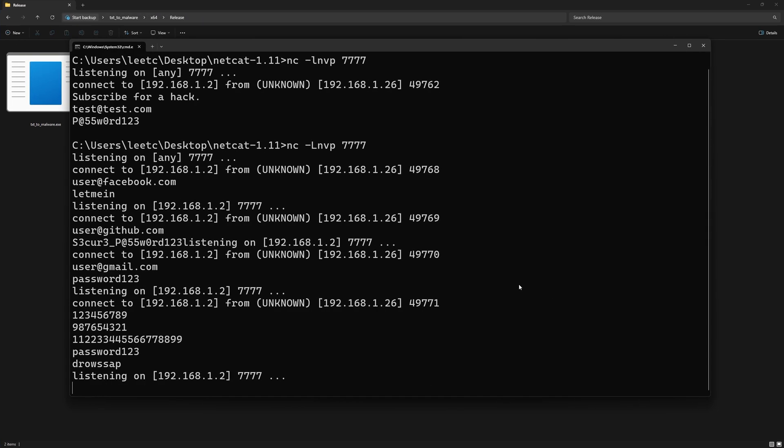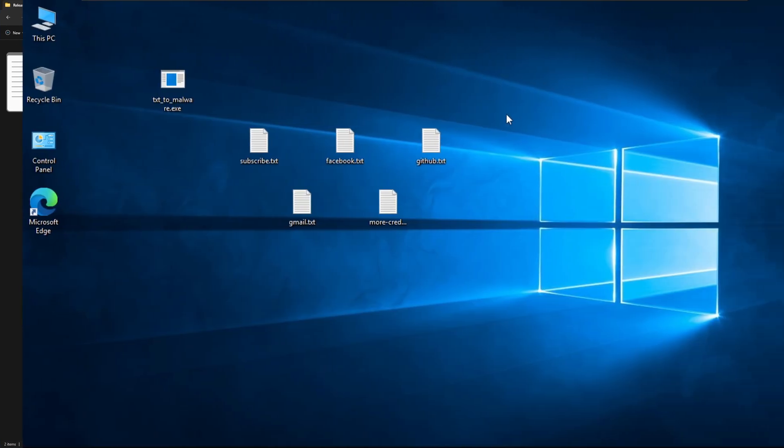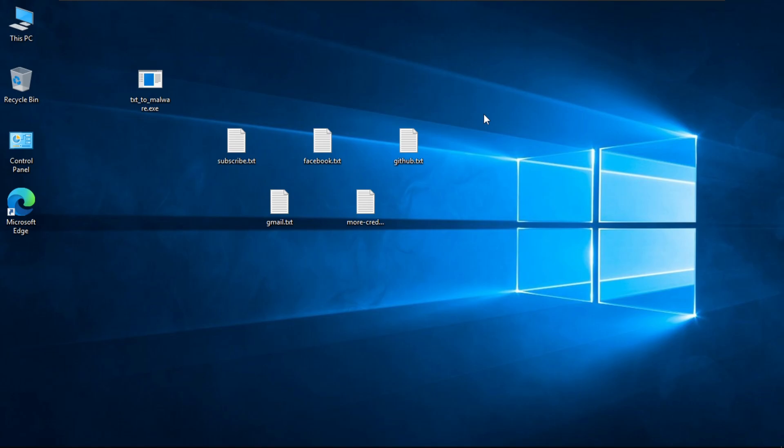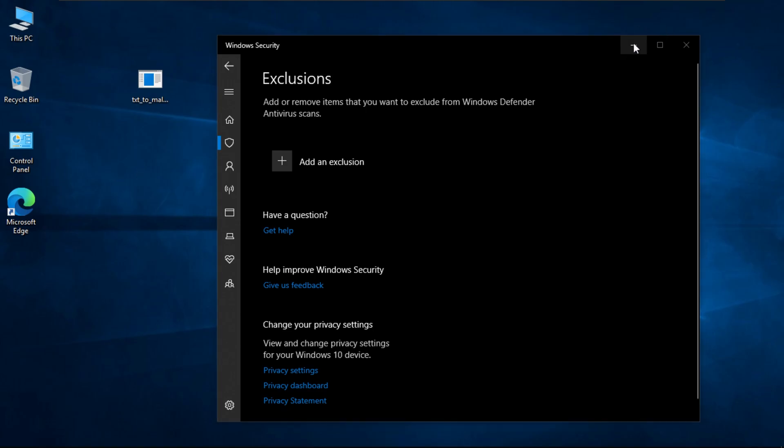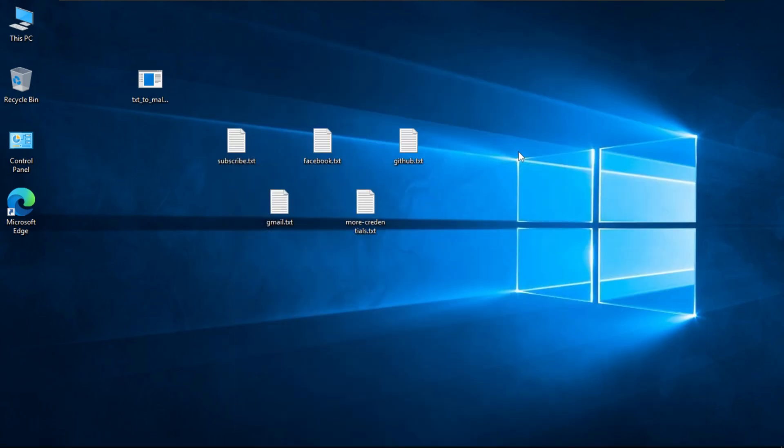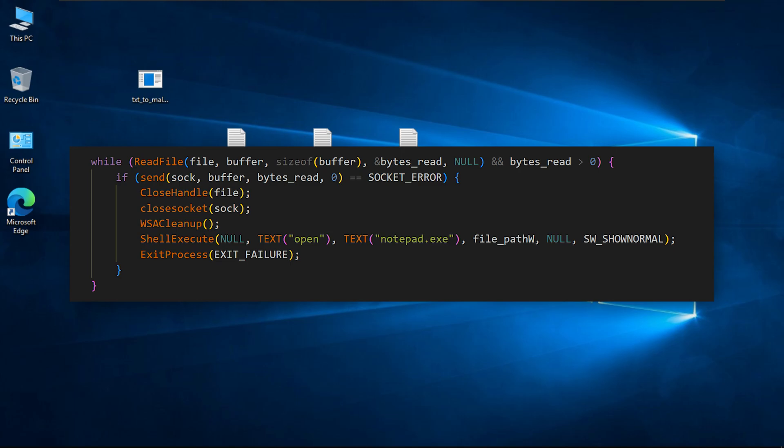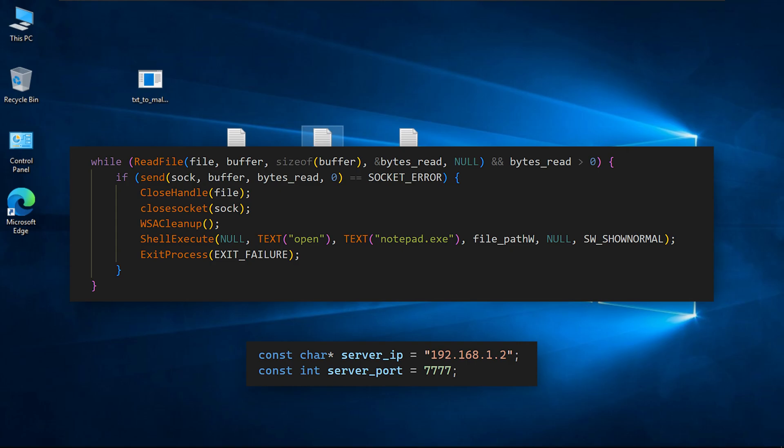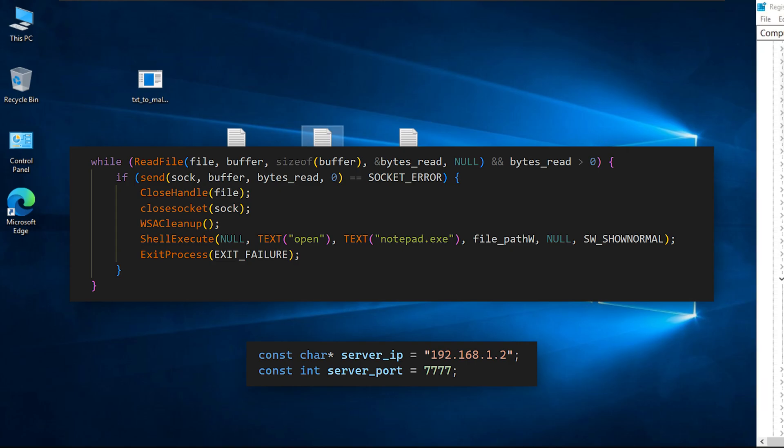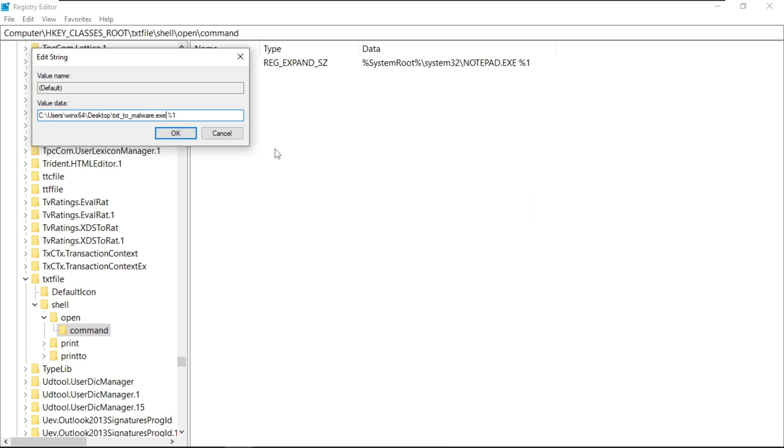And also Windows Defender doesn't seem to have a problem with this executable. And I promise you I didn't add any exclusions to it or anything like that. Just pure chaos. If you're wondering why it wasn't flagged, it's simply because it doesn't contain any malicious behavior. This program takes the contents of a file that is provided by the user and sends it to a hardcoded IP address and port. What we did is that we abused its behavior by replacing the default program for text files with it.